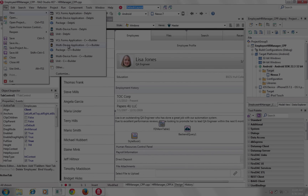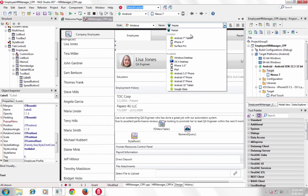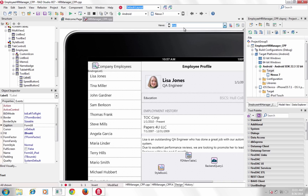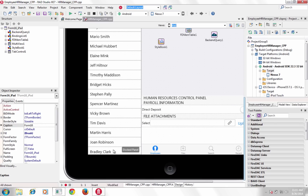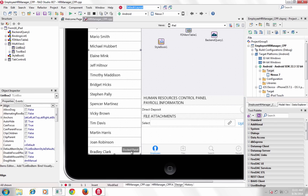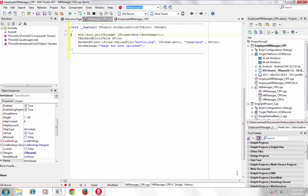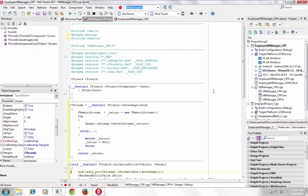In XC7, multi-device development is radically simplified with the Fire UI design paradigm, tools and components, delivering more productivity than ever before. With the new Fire UI multi-device designer, create user interfaces across multiple devices using a master form to share all user interface code, then optimize inherited views for each target platform and device.